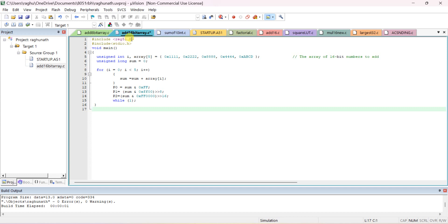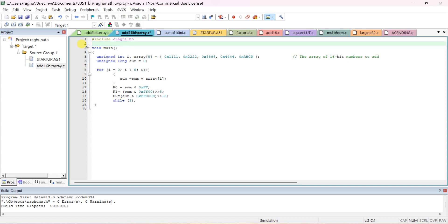Include register51.h — this may work without it also. In void main, declare an unsigned int array since int size is 16 bits. If it is 8-bit addition use char; if 32-bit addition use long. Declare an array of 5 elements and give any five 16-bit data values.